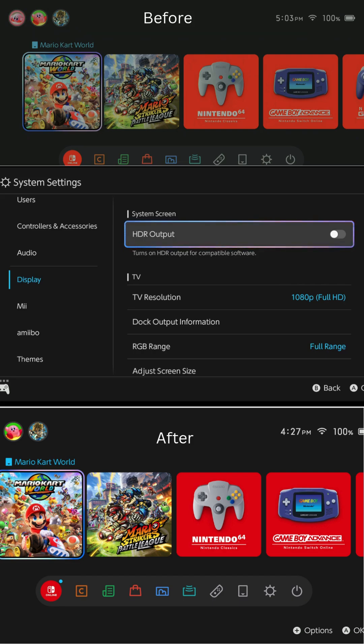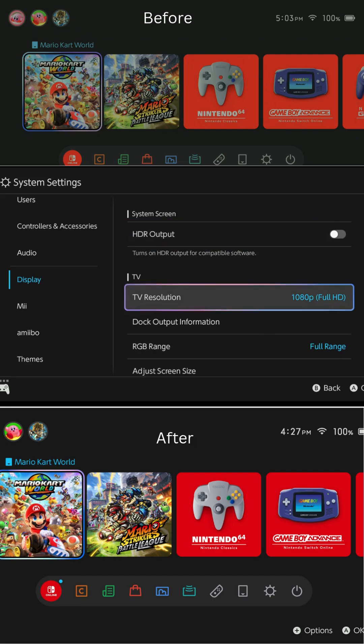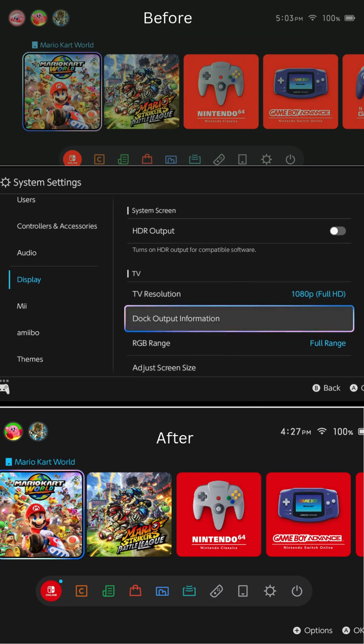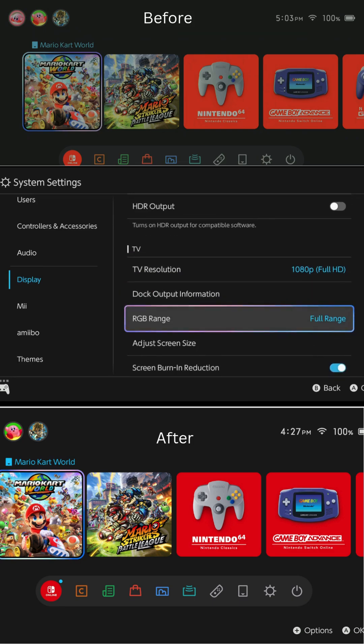There you'll see the HDR output. You're going to want to turn that off. Next, go to the TV resolution and turn that to 1080p. That's as high as the resolution goes for the HD60S.